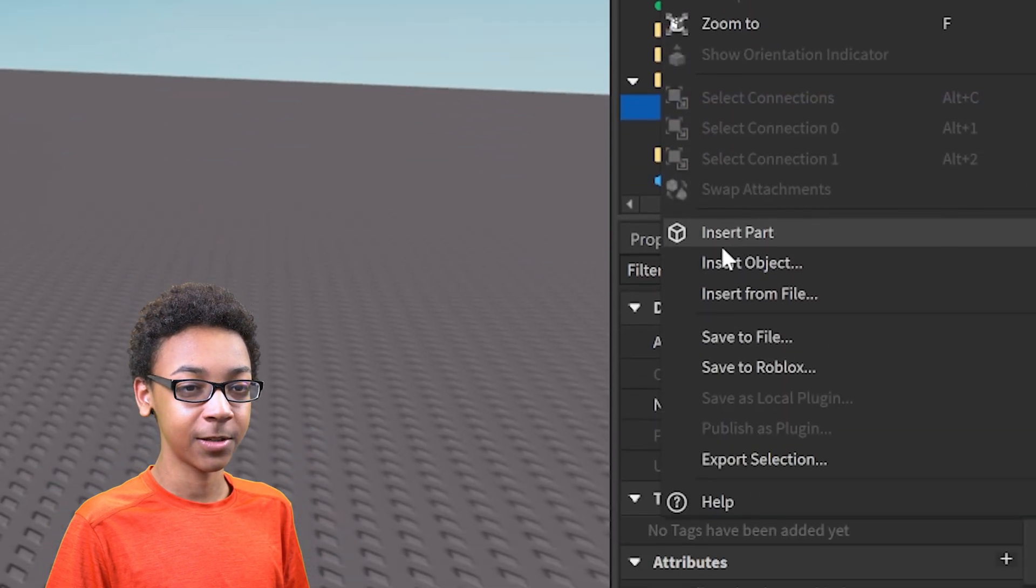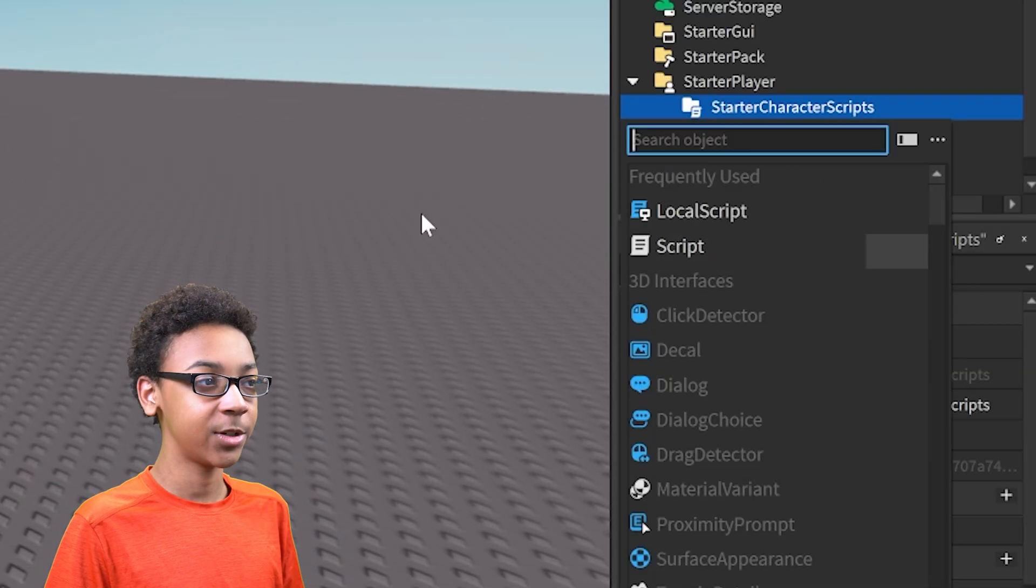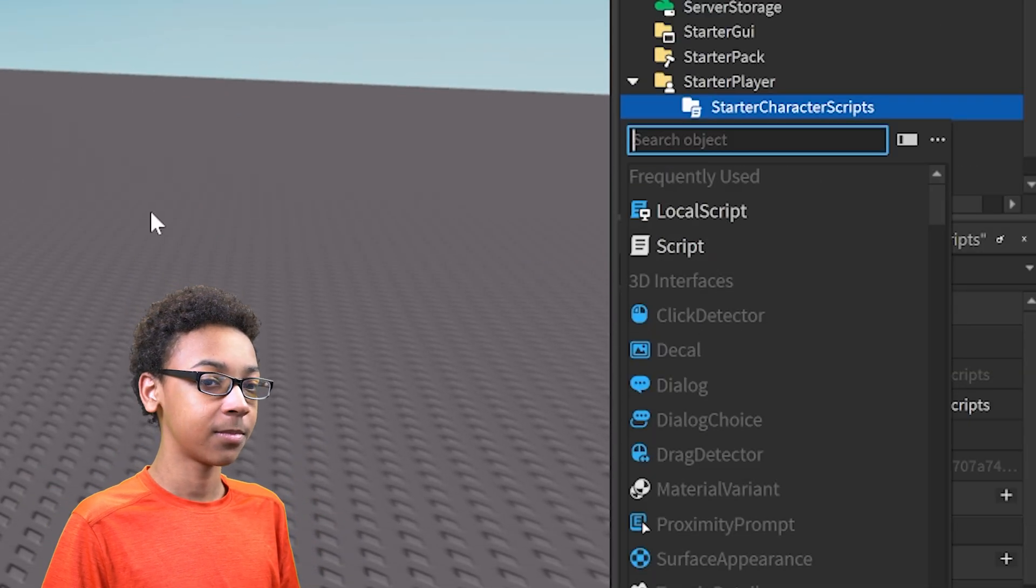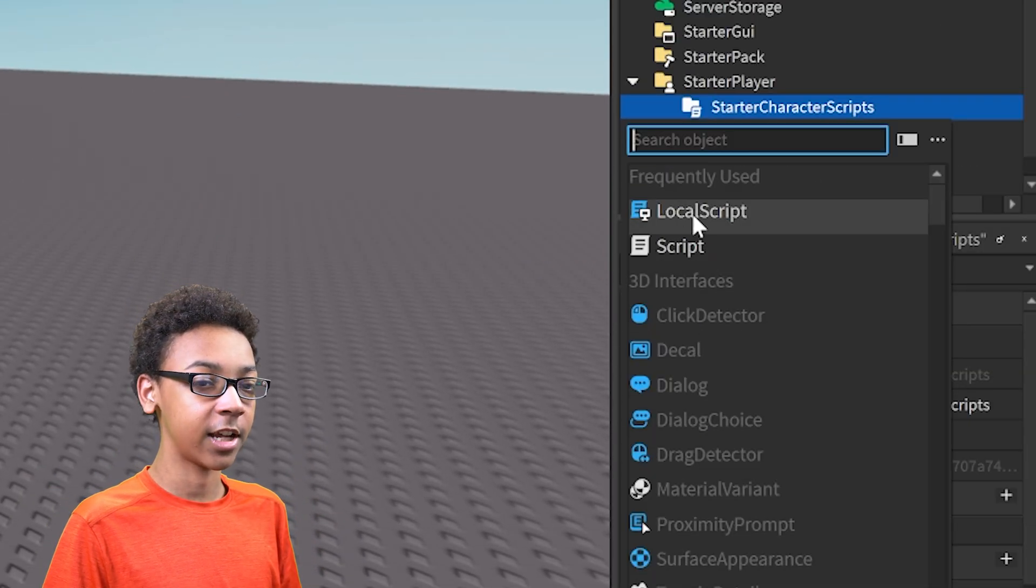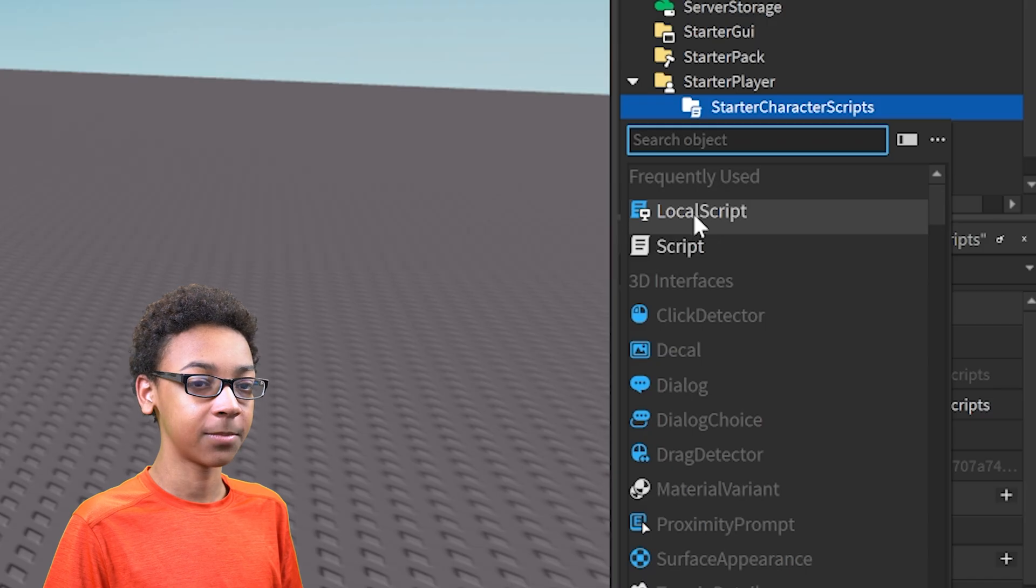Right-click Starter Character Scripts. Insert Object. And then insert a local script.